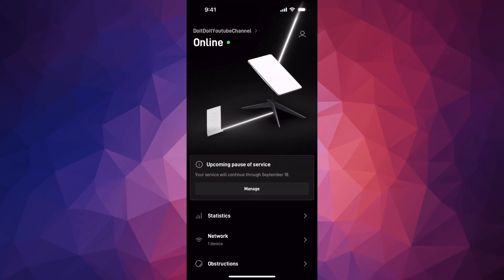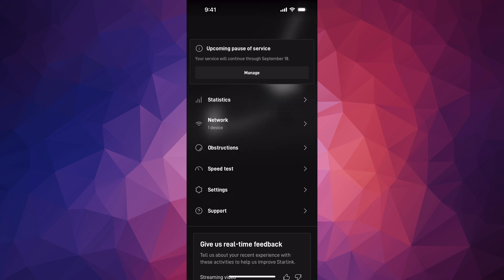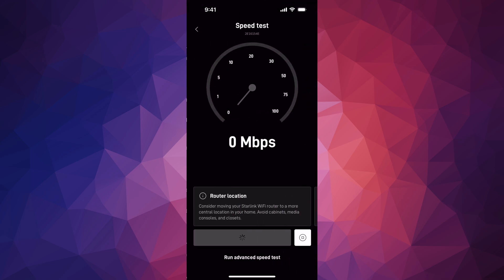Hey guys, on today's video I'm going to teach you how to run a speed test on your Starlink. Open up your app, scroll down, and you'll see the speed test option.